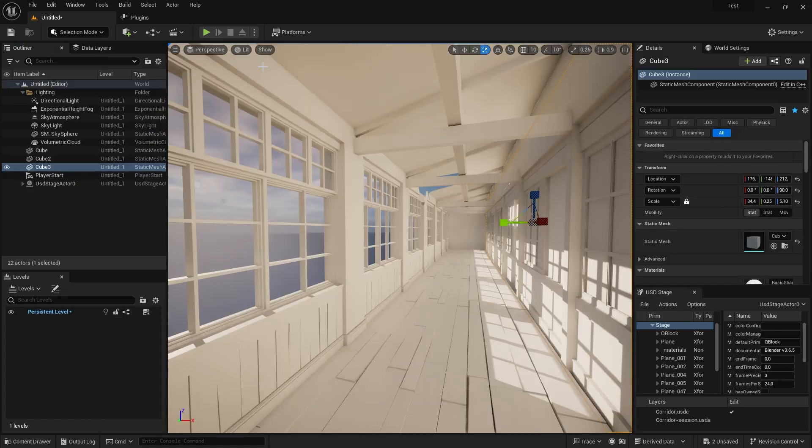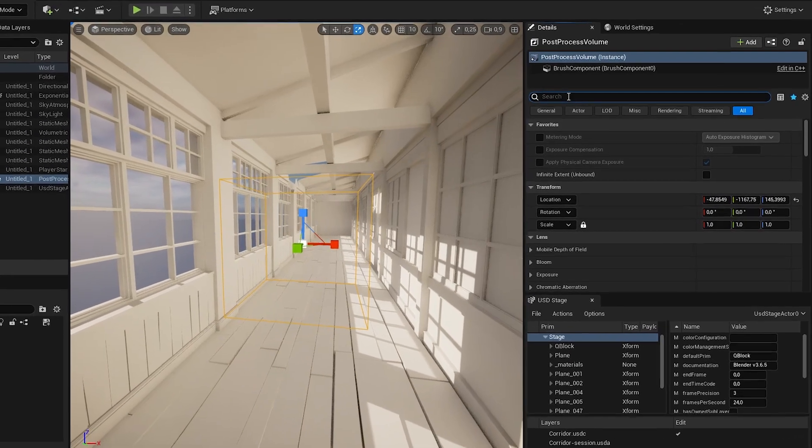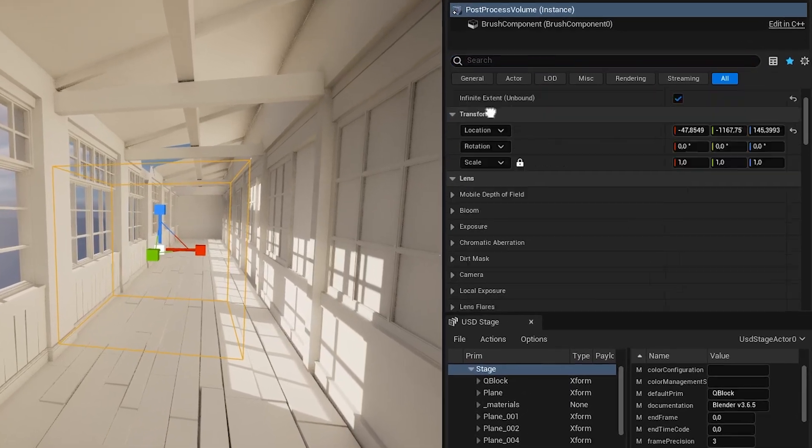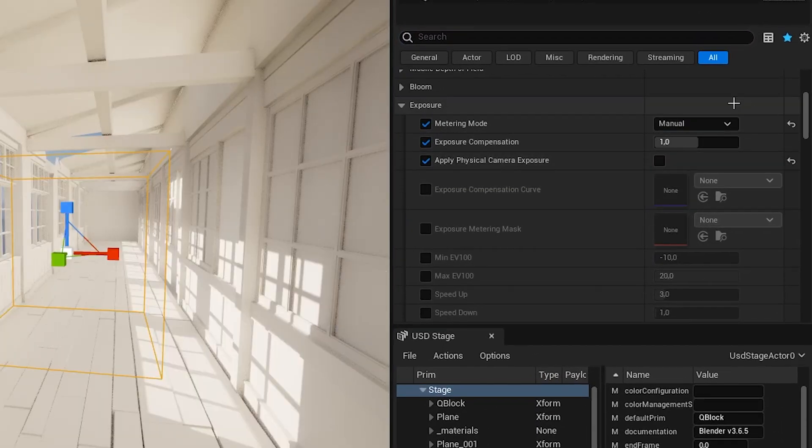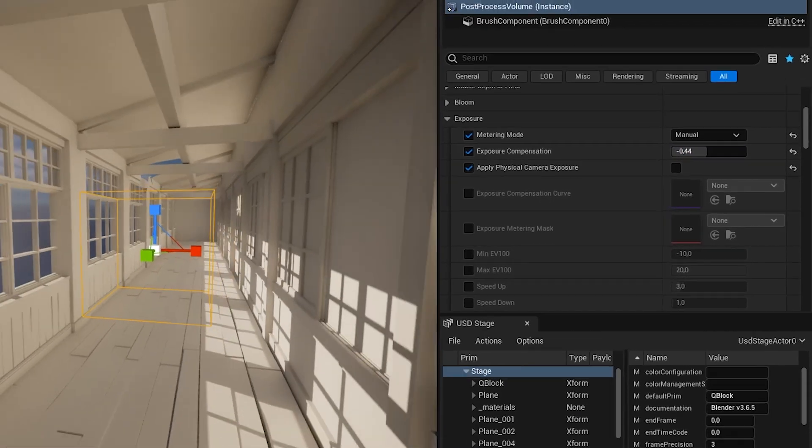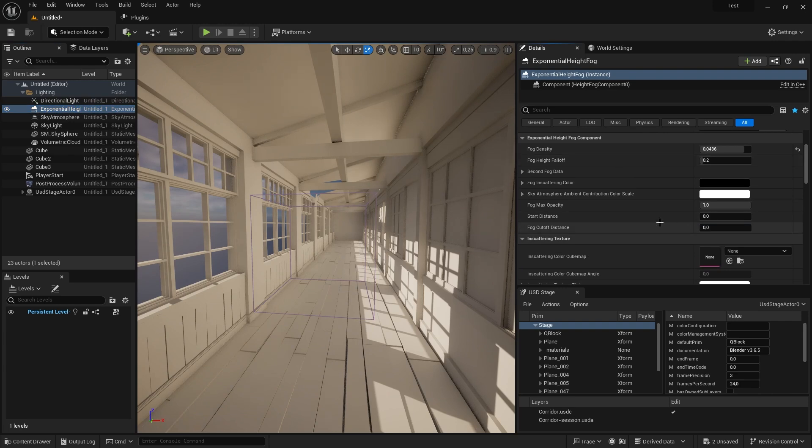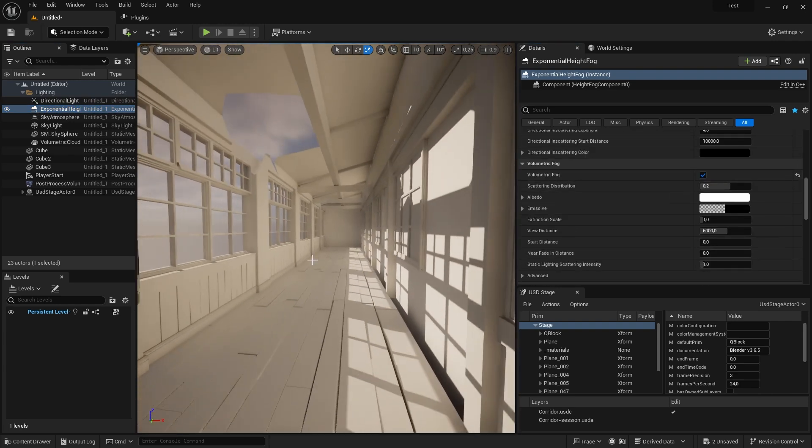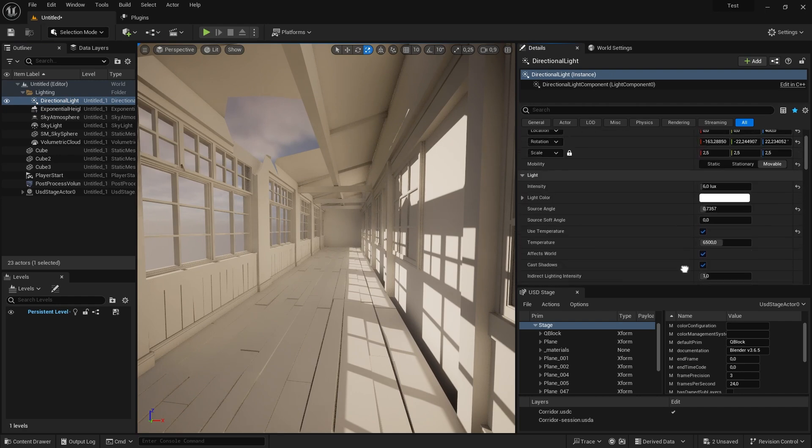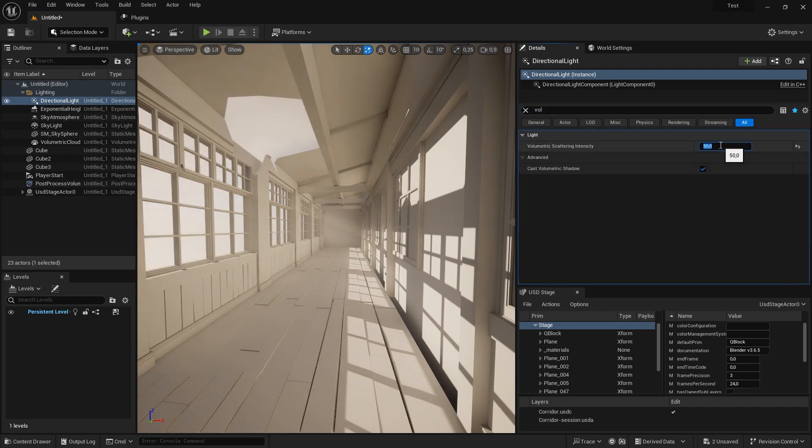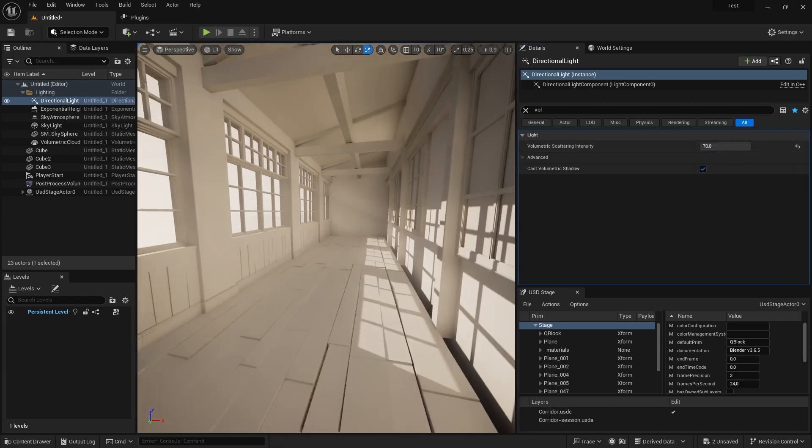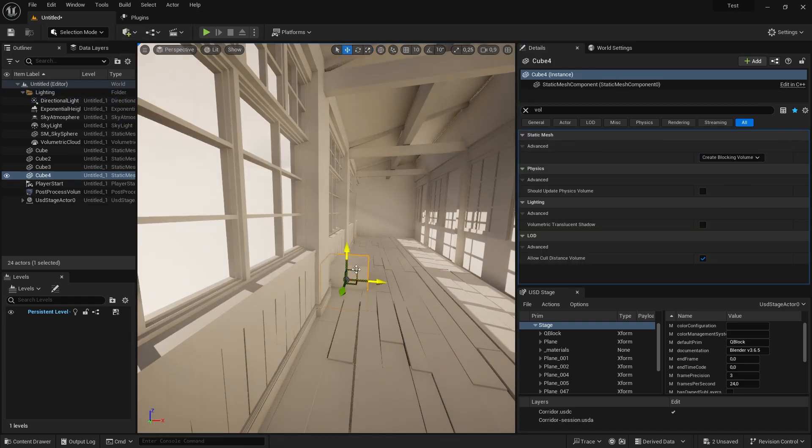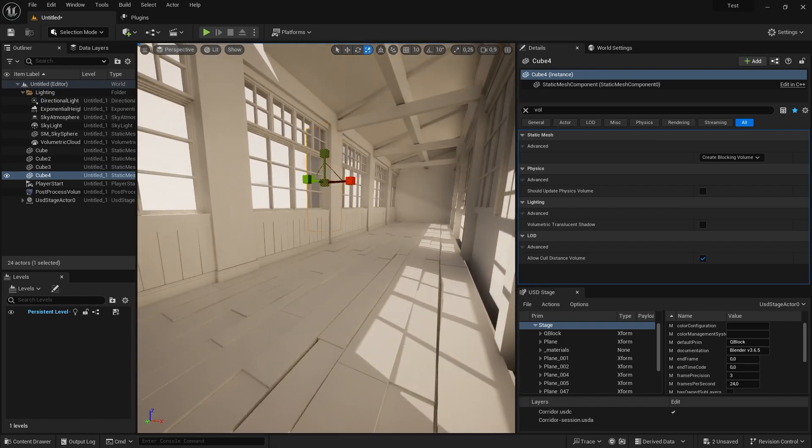We need to set our exposure up correctly. I add a post-process volume and set it to infinite extent unbound, which makes it affect the entire scene. I play around with the exposure settings until I find something I'm happy with. I select my exponential height fog and search for volumetric fog and enable it. Then I switch to my directional light and search for a setting called volumetric scattering intensity. I will boost the setting up to quite a high number and then play around with some extra view blockers to intensify the god rays.